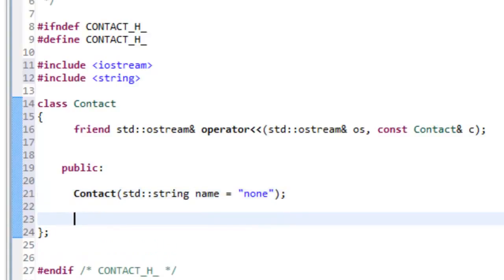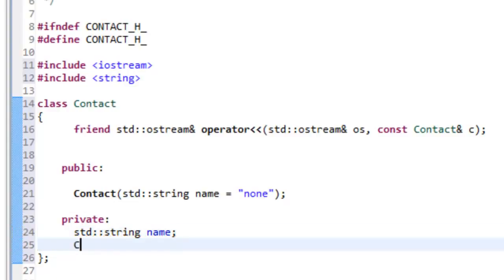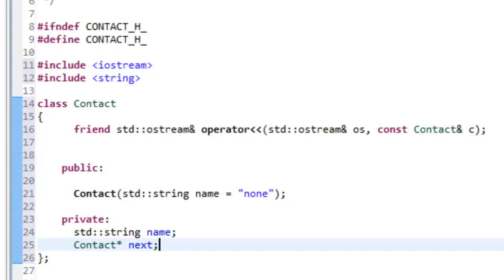Then we'll come in and write our private area as well, with our private data members. Associated with those, we'll obviously have a name — std::string name — and then we'll also have a pointer. We have to have a link associated with our node, since this is a node class for a contact linked list. Our nodes have to be able to reference other contact nodes, so we need a pointer of the appropriate type — a Contact pointer — and we'll call it next. That's just the convention for link pointers.